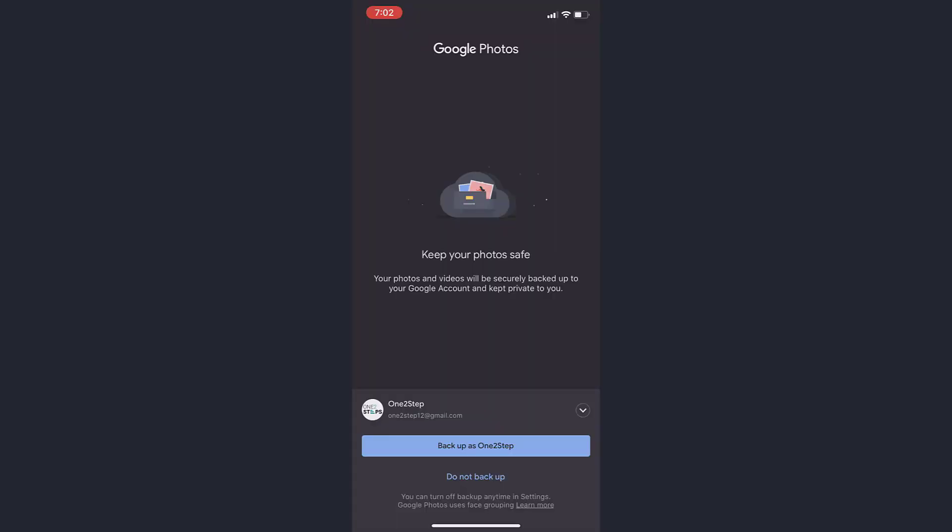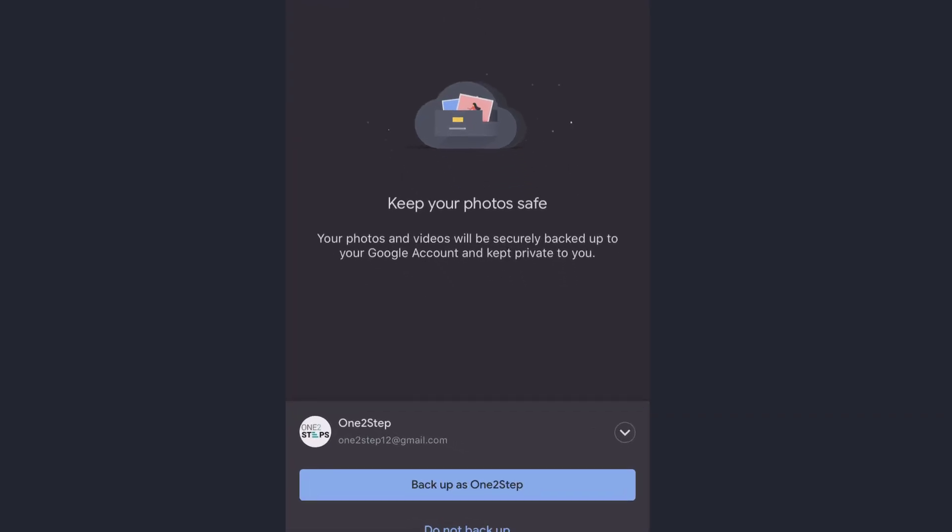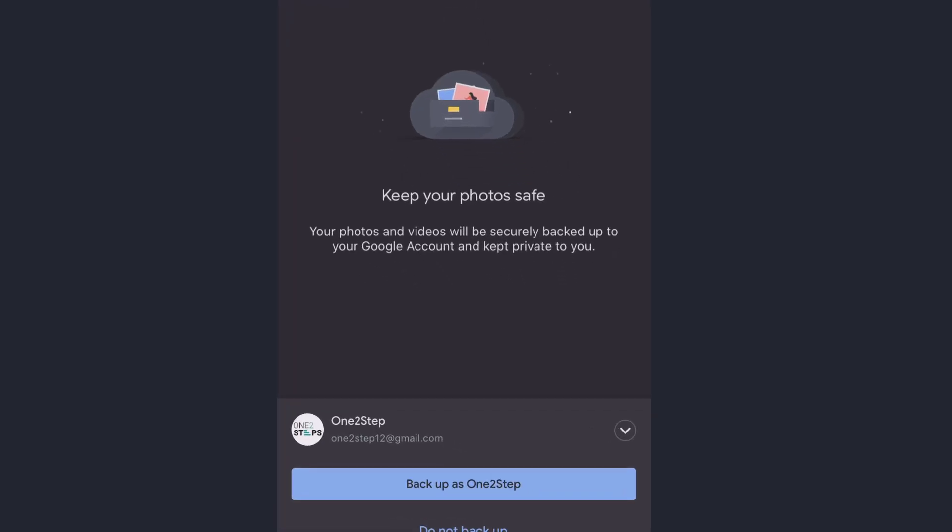It's loading for the first time. I haven't opened this app before. For this app you need a Gmail ID or Google ID to backup your data to the cloud. After you sign in with your Gmail ID, you have to tap on Backup.